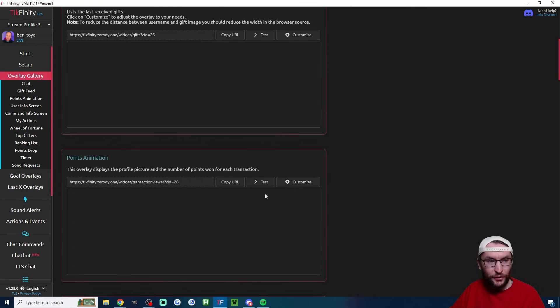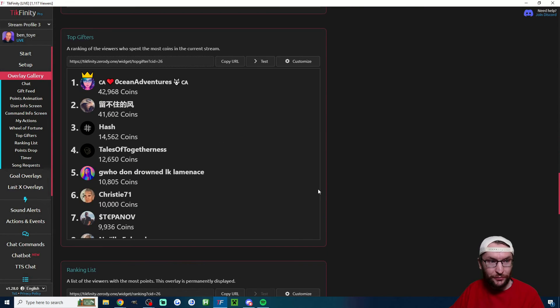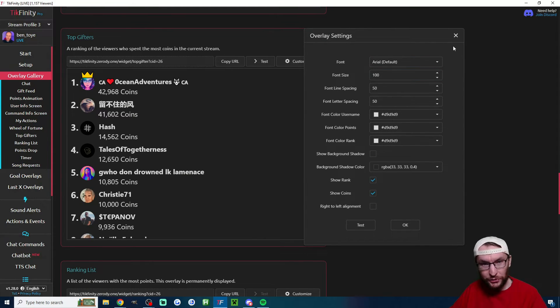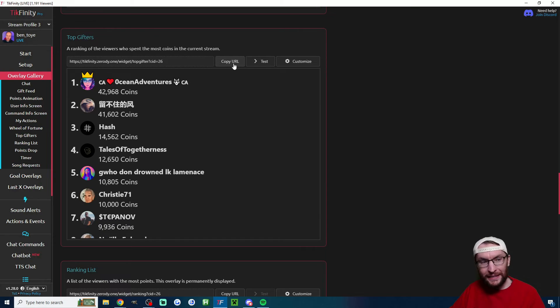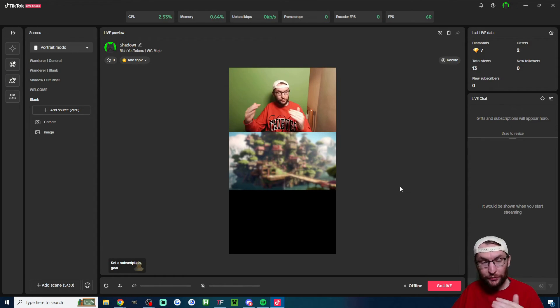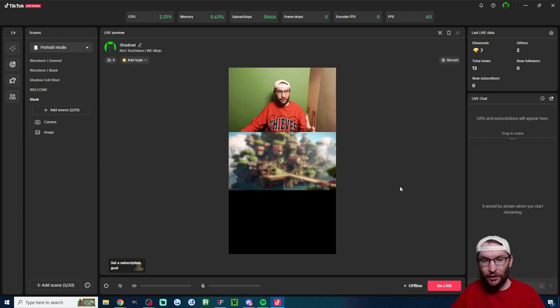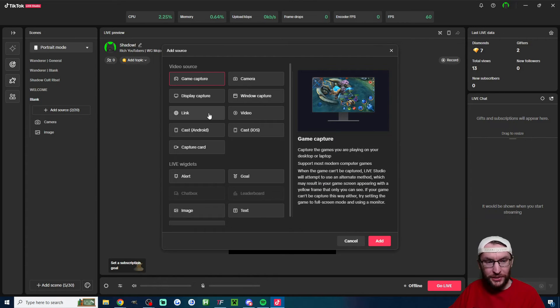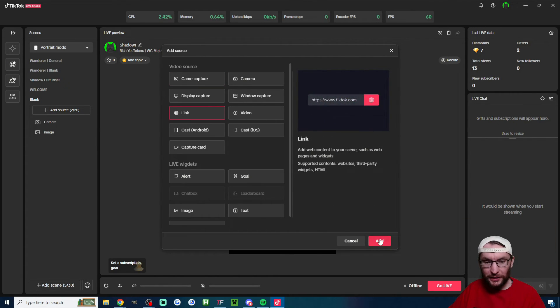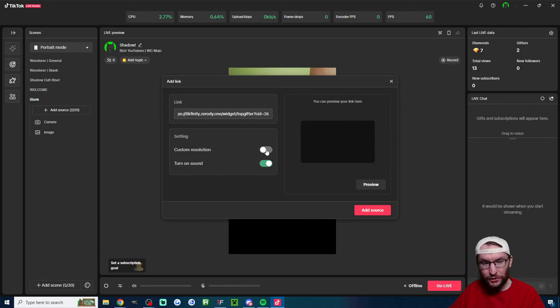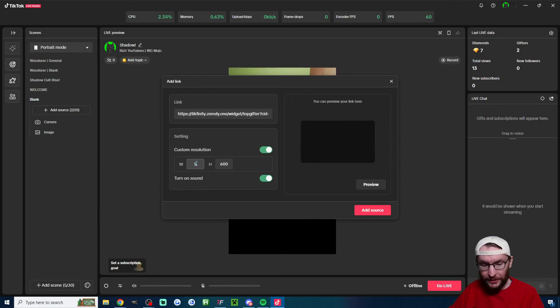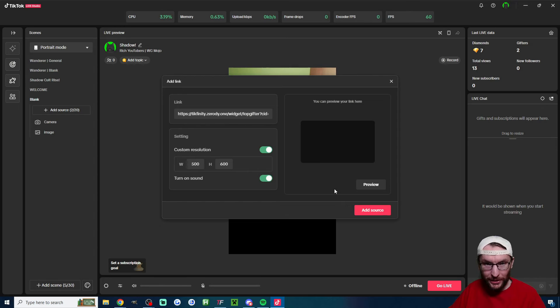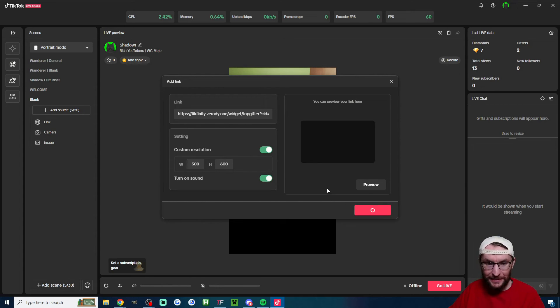Then all we're going to do is head into the overlay gallery. We're going to scroll down until we've found the top gifters option. If you want to personalize it hit the customize button and choose different options. When you're ready hit the copy URL button. Now I've just set up a basic Live Studio vertical scene. Let's pretend in our example we want to put it in the bottom right corner. On the left I'm going to click add source, I'm going to click on link, and I'm just going to press Ctrl+V to paste it in. I do want a custom resolution. For the width I'm going to choose 500 and I'm going to leave 600 as the height just to see what it looks like. Often it adds it as the wrong dimensions anyway so we probably have to resize it. Let's hit add source and see what happens.